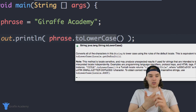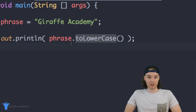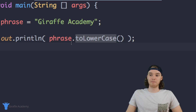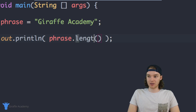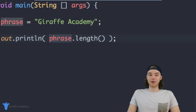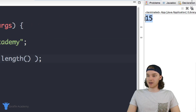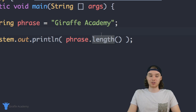Those two methods — toUpperCase and toLowerCase — are modifying what the string looks like. You can also use methods to get information about a string. There's another method called length(), so I can say phrase.length(). This will tell me how many characters are inside the string. When I run the program it gives us 15, because there are 15 characters inside 'Draft Academy'. This is an example of a method that gives us information about the string.